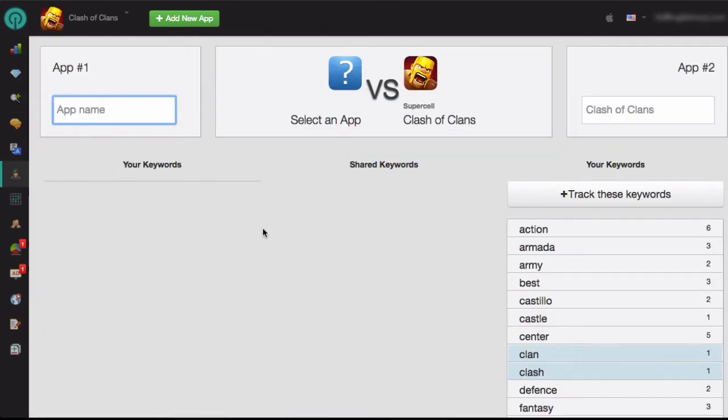If you want to compare your keywords to the keywords of your competitor, just enter their app name in the app number 1 box.